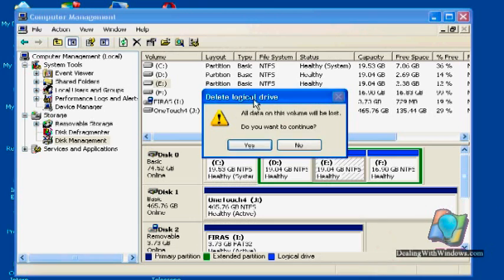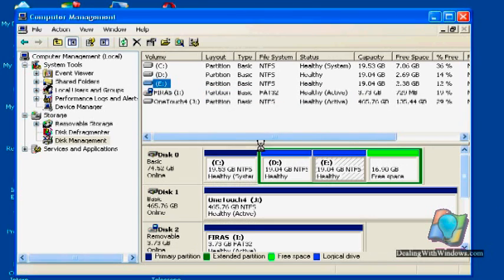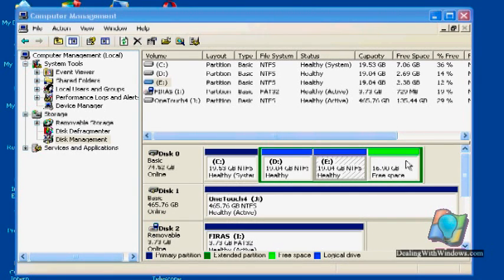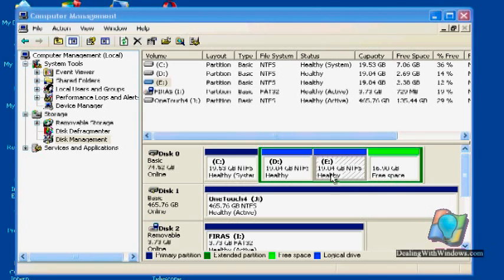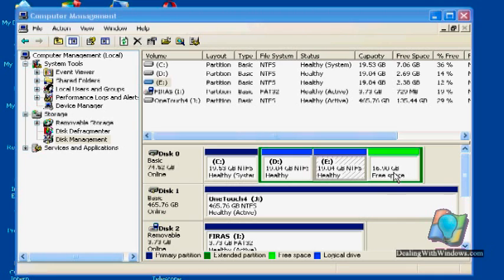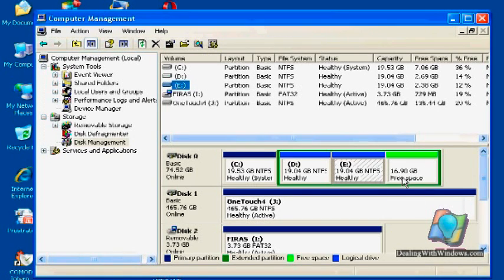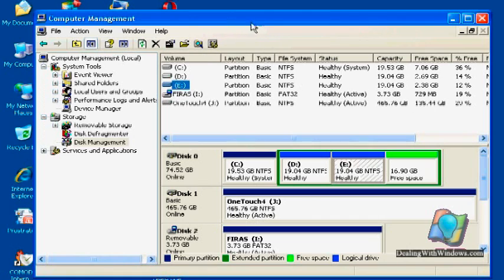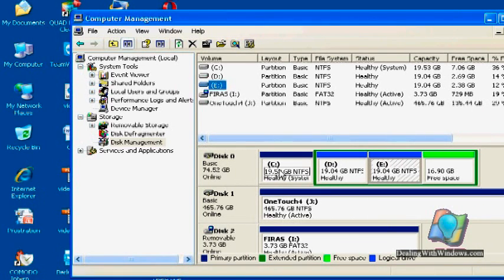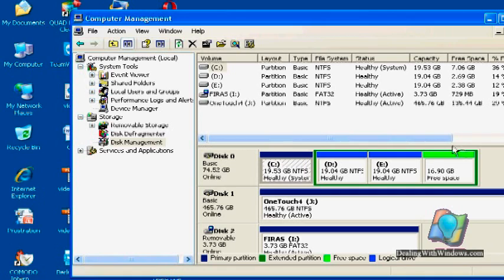So we click yes to confirm. Now you can see the partition color has been changed, and instead of being the word healthy there, it's written free space. It means this partition does not exist anymore.